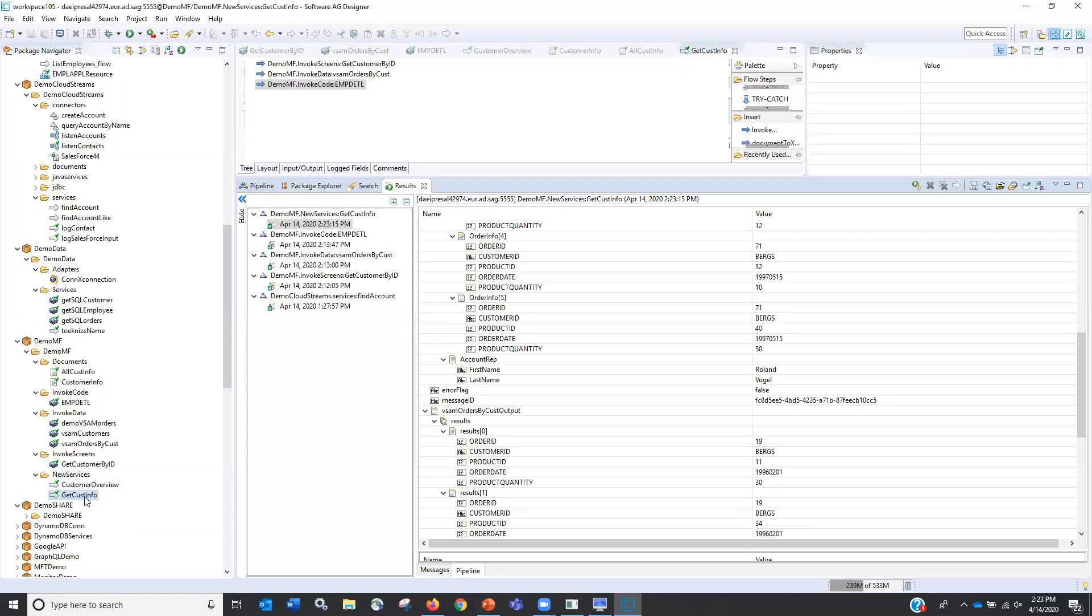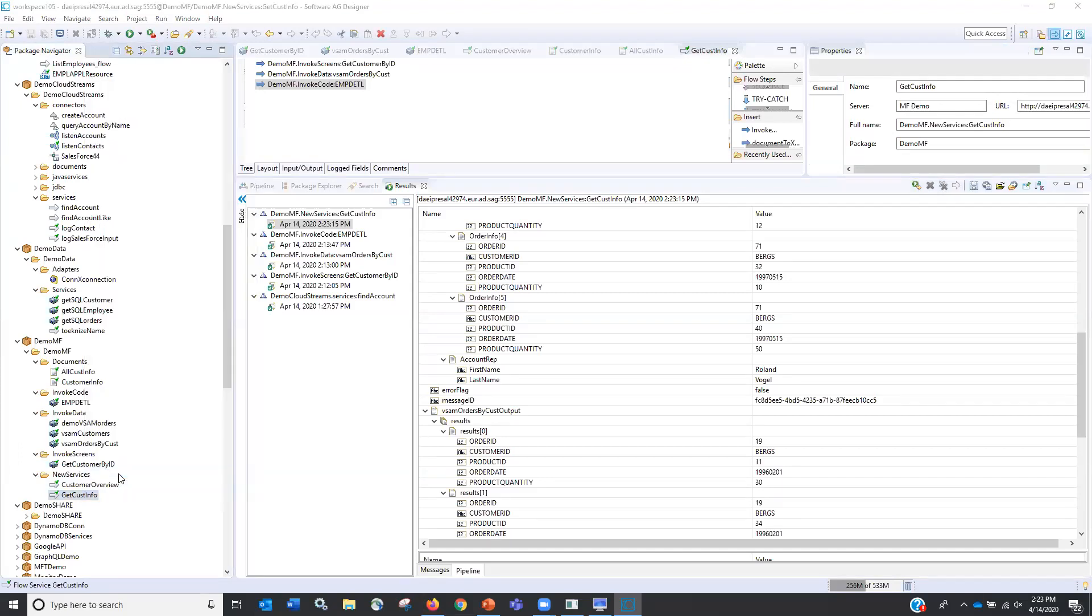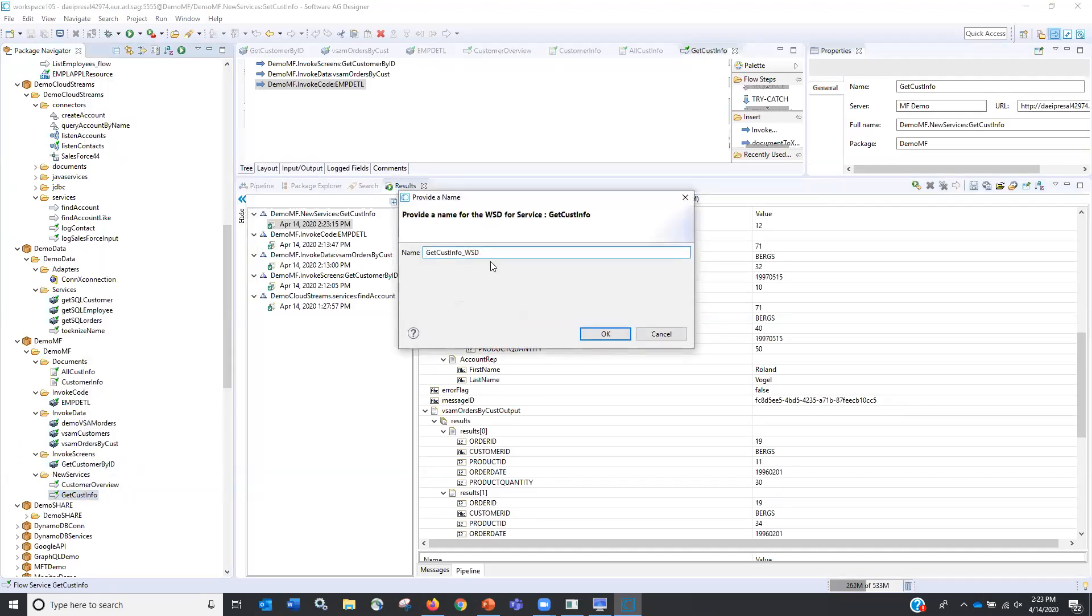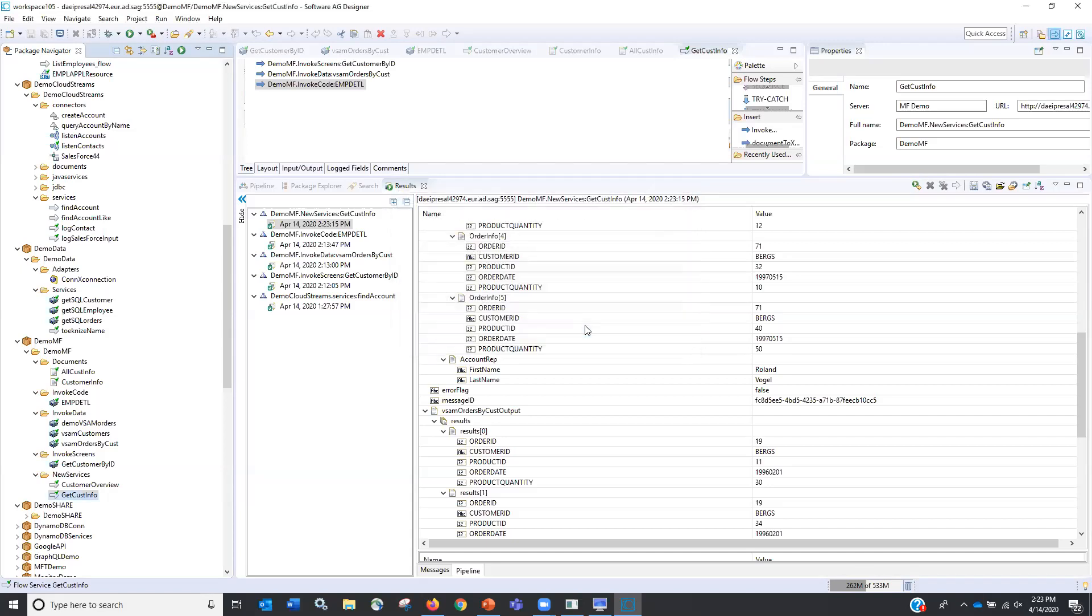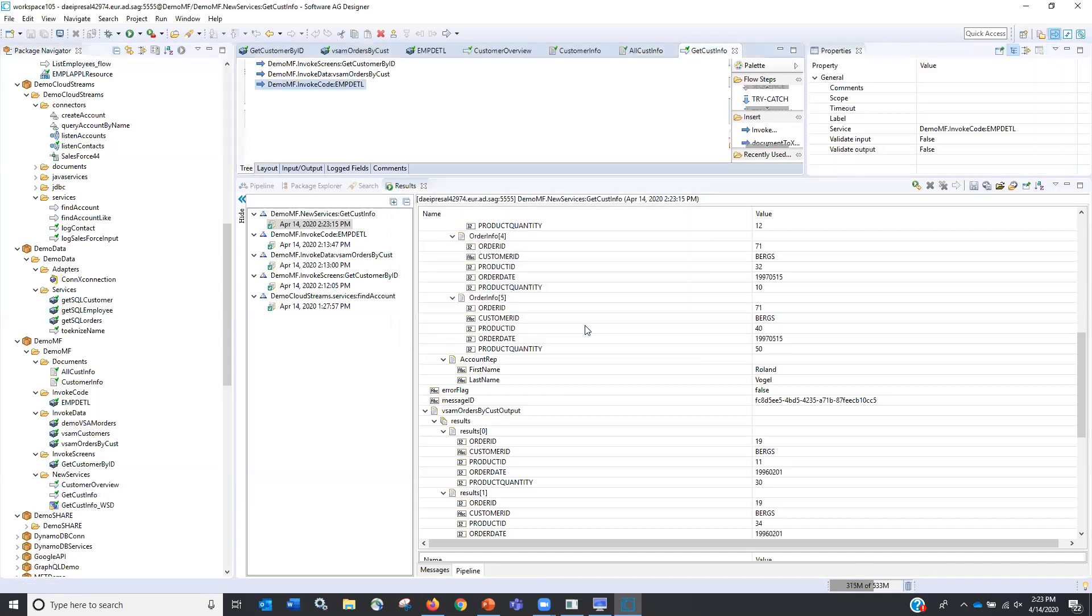And now I can take and say I would like to publish this out as a web service and call it get customer info web service. So now that's available. As a SOAP service, I could do the same thing as a REST service and then register that into an API provider. So that quickly and that easily.